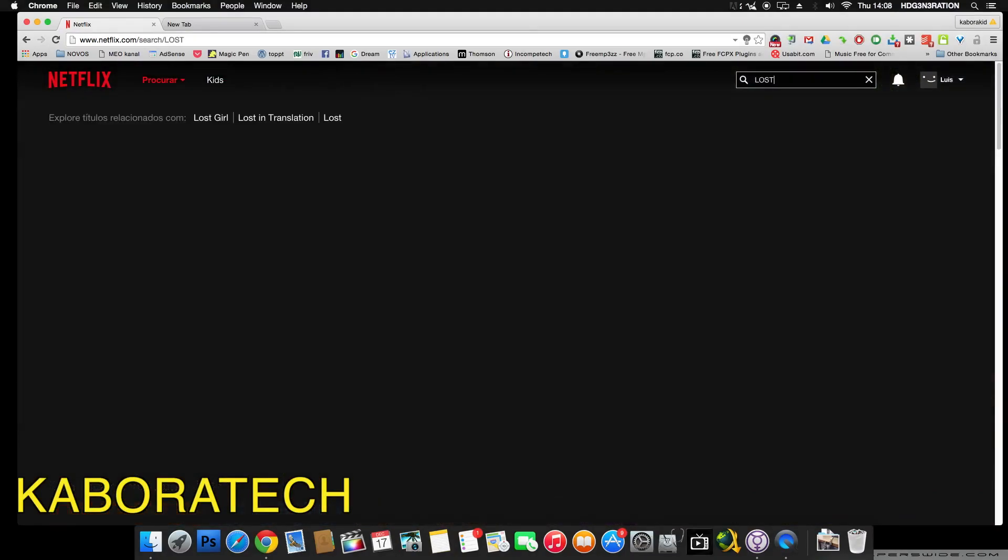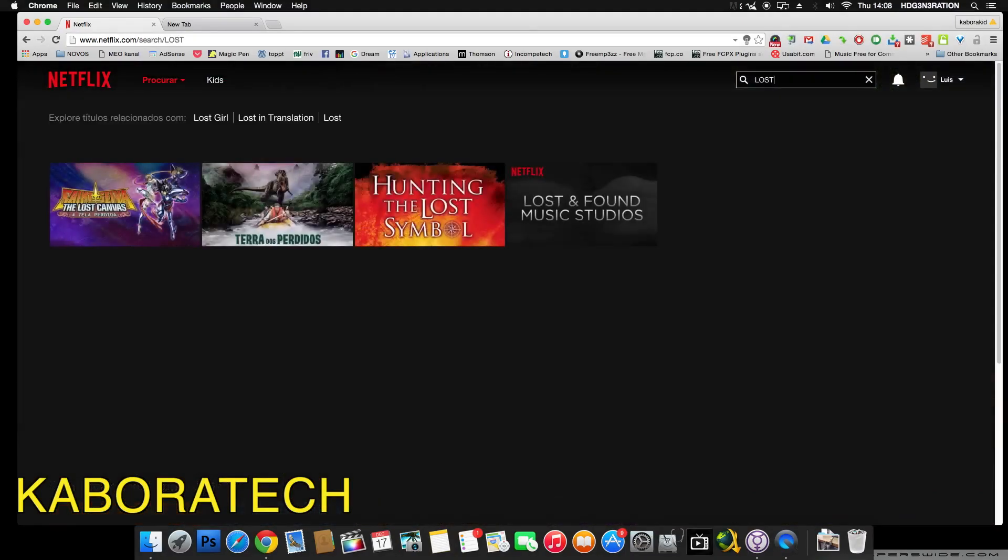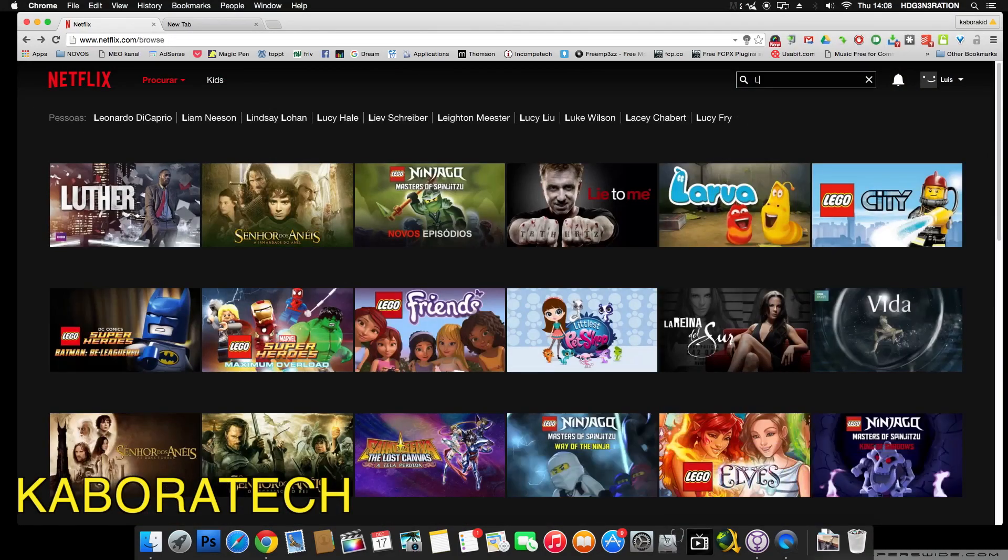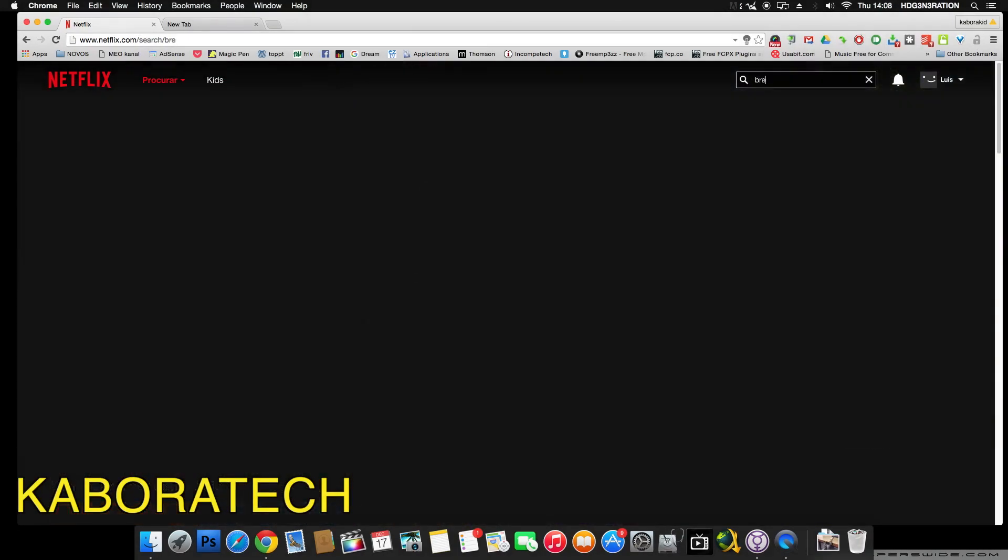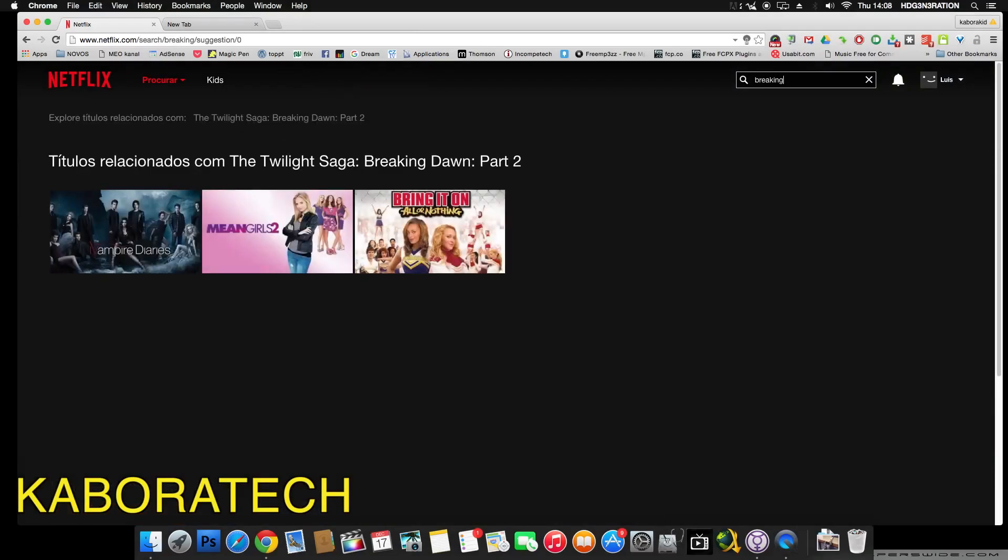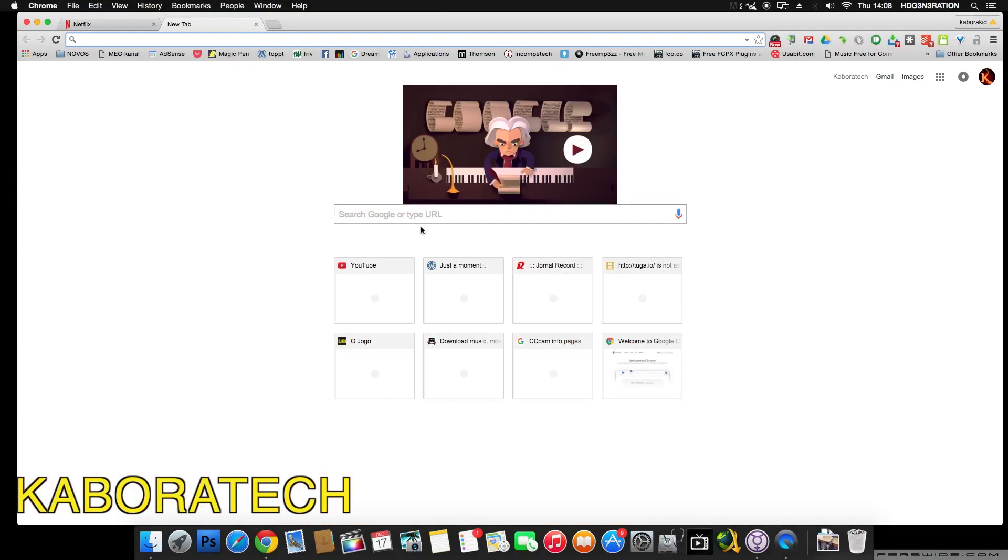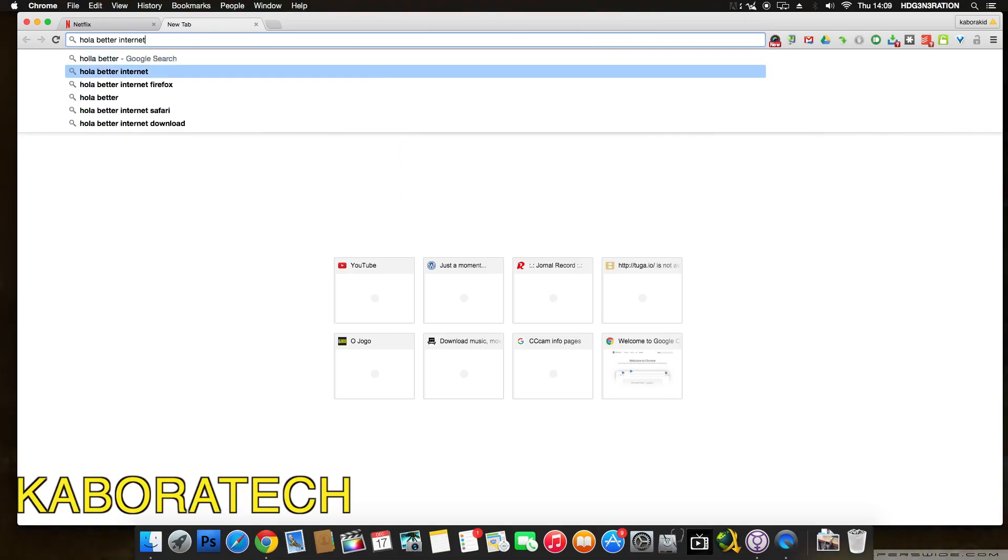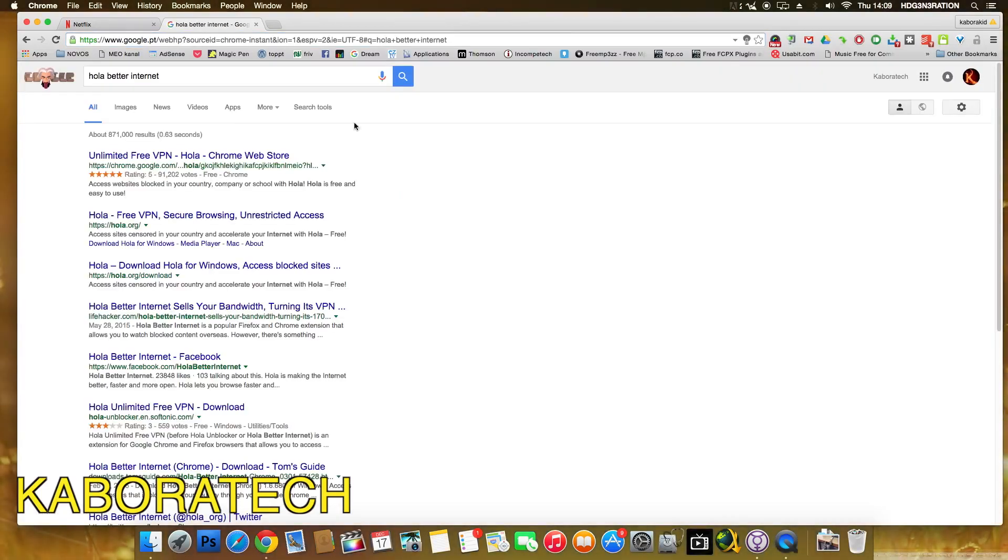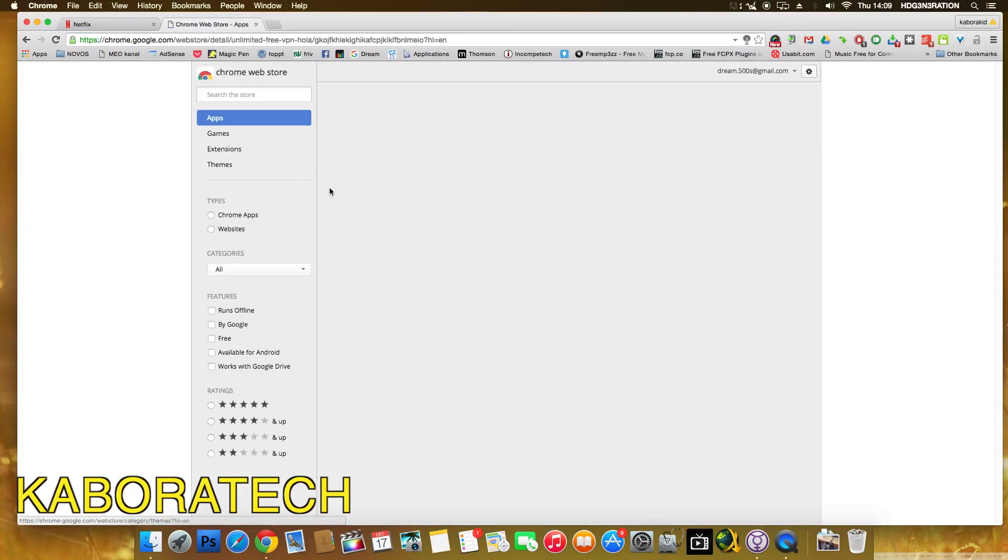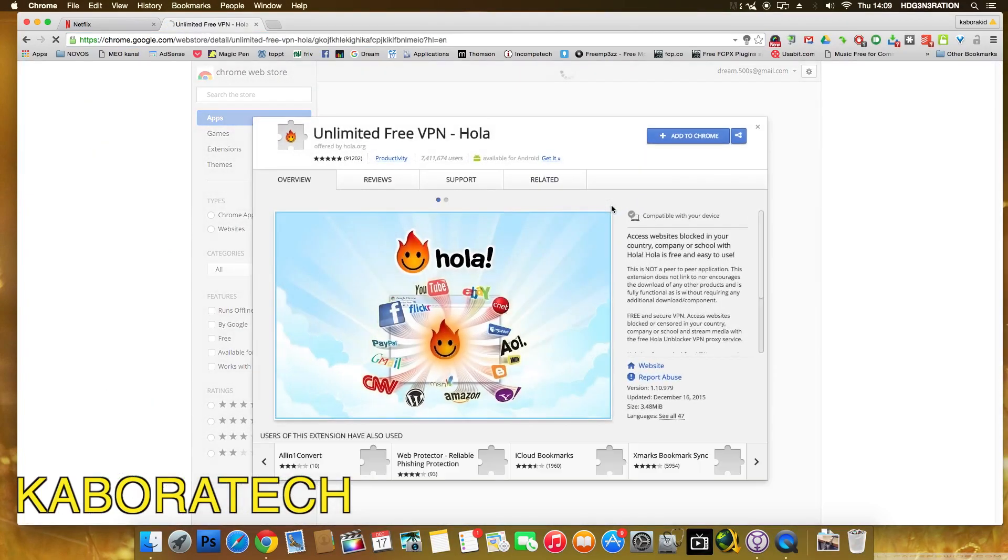If I search for Breaking Bad, also not available. So let's install Hola Better Internet, completely free. This is an unlimited free VPN for Chrome or Firefox.